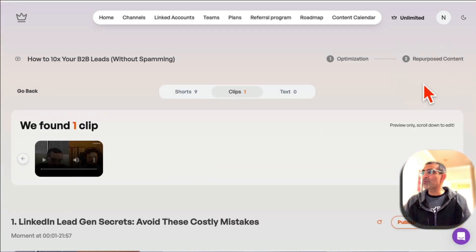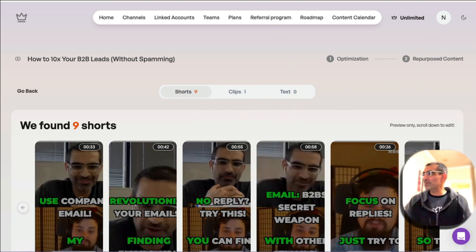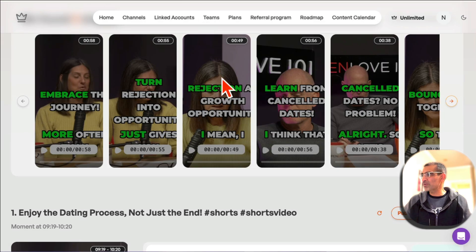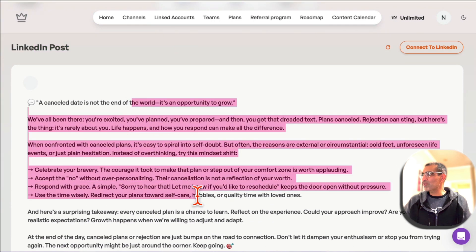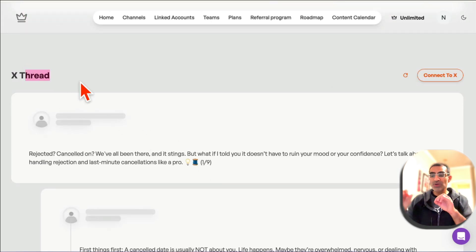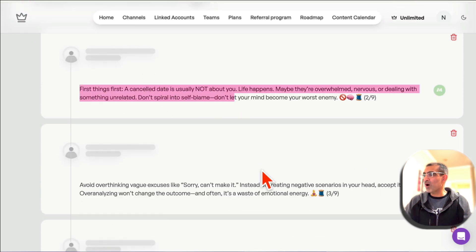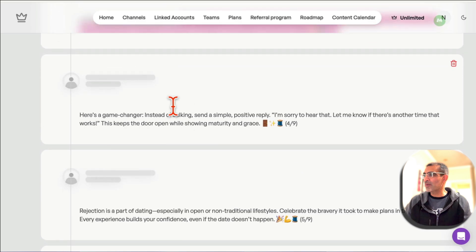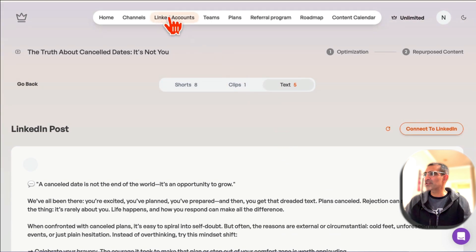It gives you repurposed content in multiple formats — shorts and clips. And also, here's an example of text content: you can create LinkedIn posts. Look at the format — perfect format. And also Twitter or X threads, which are one of the fastest ways to grow on that platform. It creates the thread from your video automatically with the click of a button, and you can connect your platforms and publish it there.